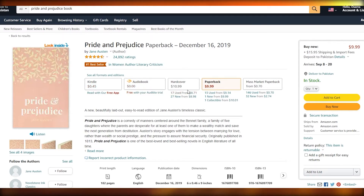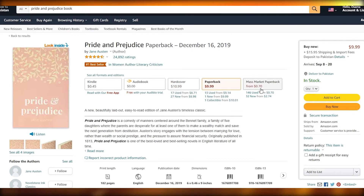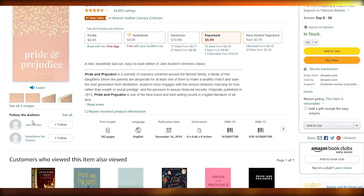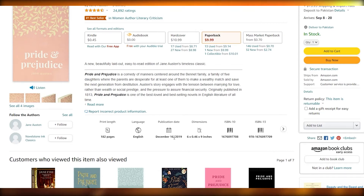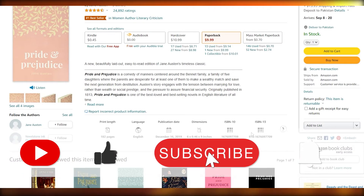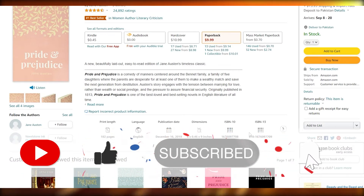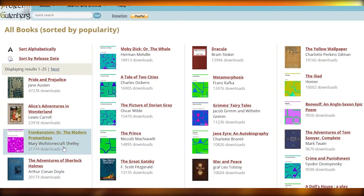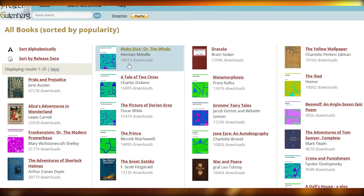The audiobook is free, the hardcover is $10.99, the paperback is $9.99, and the mass market paperback is only $7. It is 182 pages long and was released in December of 2019. Over here are its barcodes and serial numbers if you want to check if it's legit.